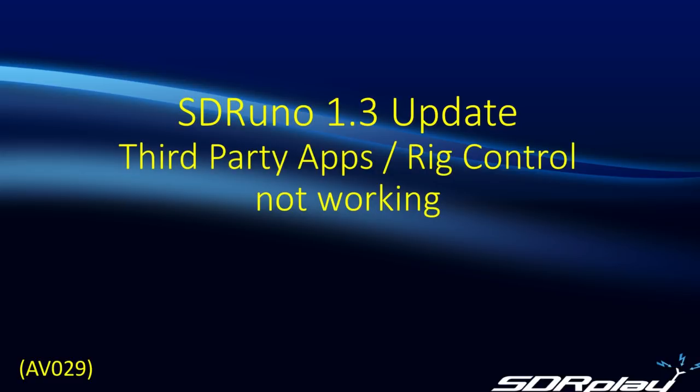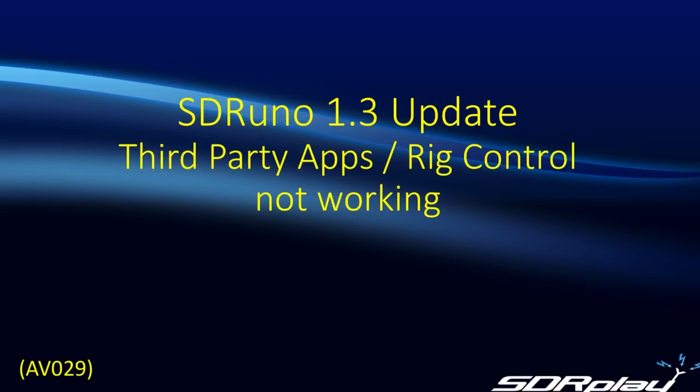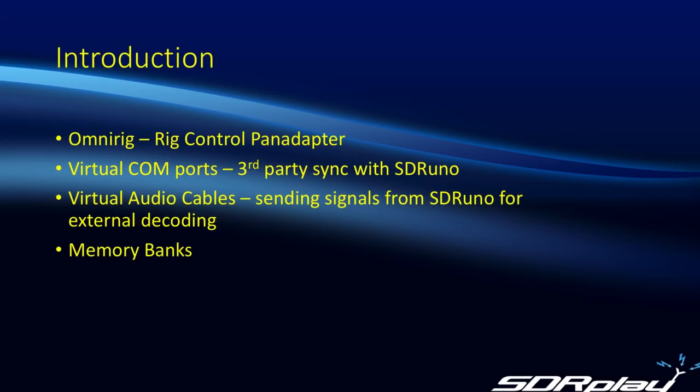Although for most people the install went very smoothly, there have been occasional instances where people using third-party software with SDR Uno were having a little bit of frustration getting everything to work correctly again after the upgrade. We hate to see people unnecessarily uninstalling and reinstalling software and generally getting frustrated, so we put together this short video to highlight some of the common problems that we've seen and how to resolve them.